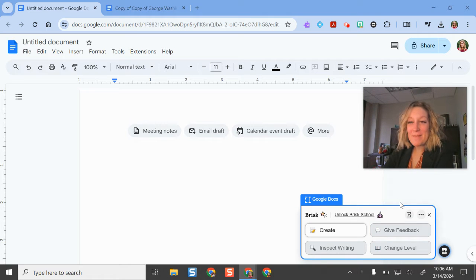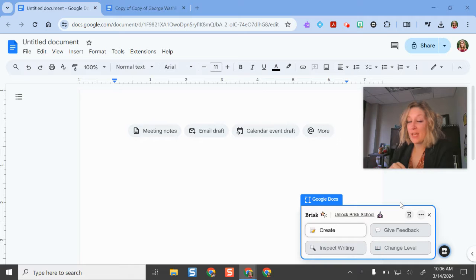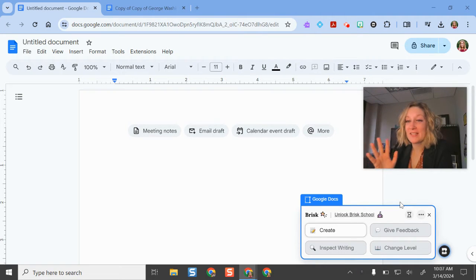Hello and welcome back. I'm going to show you some exciting new updates to the AI tool Brisk. If you have been on my channel before, you've heard me talk about Brisk. I love it.